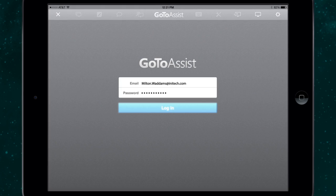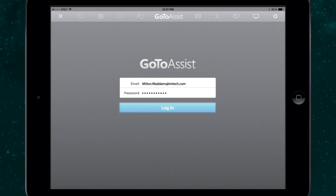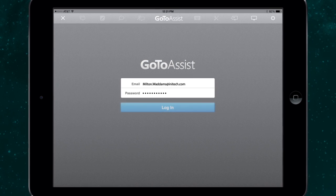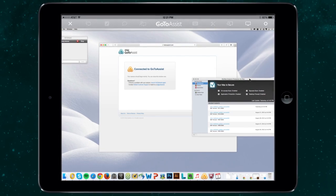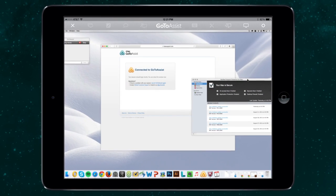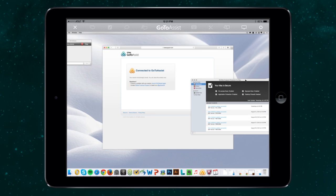You can even provide support on the go with the free GoToAssist mobile app. So wherever or whenever an urgent request comes in, you'll be ready.